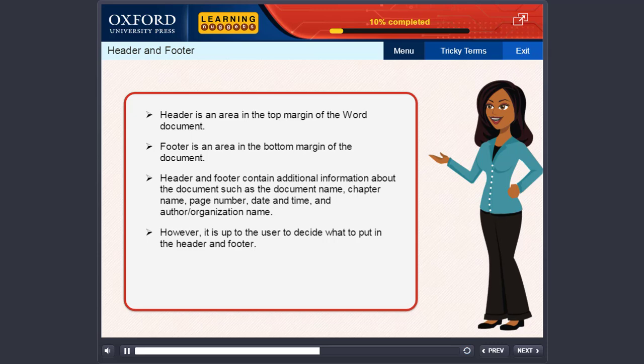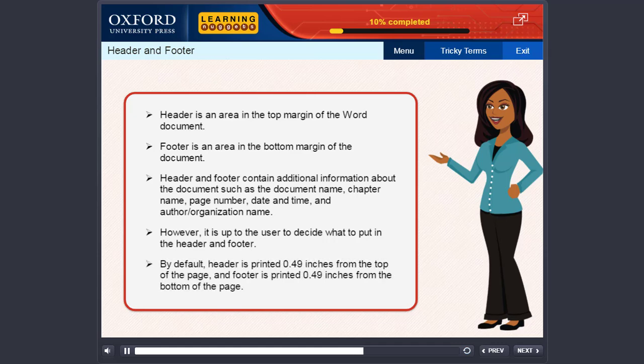However, it is up to the user to decide what to put in the header and footer. By default, Header is printed 0.49 inches from the top of the page and Footer is printed 0.49 inches from the bottom of the page.